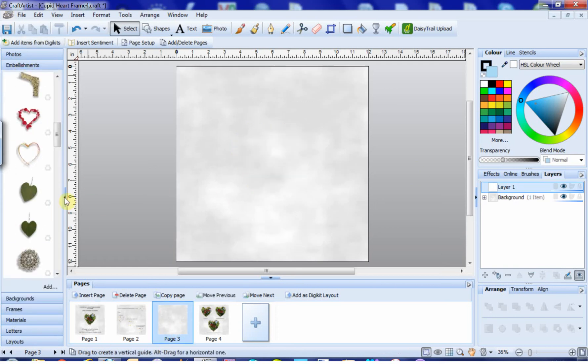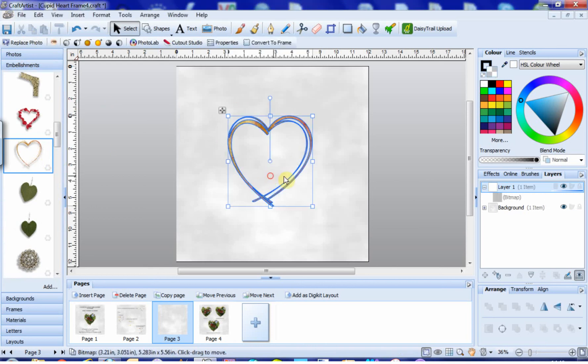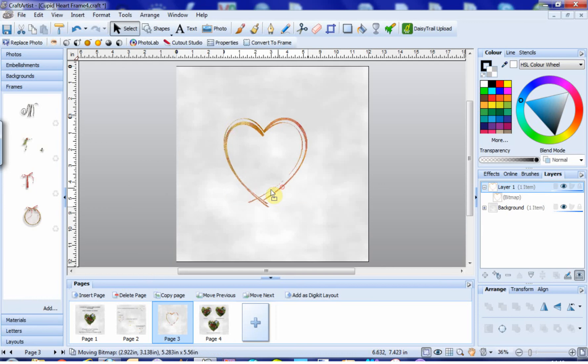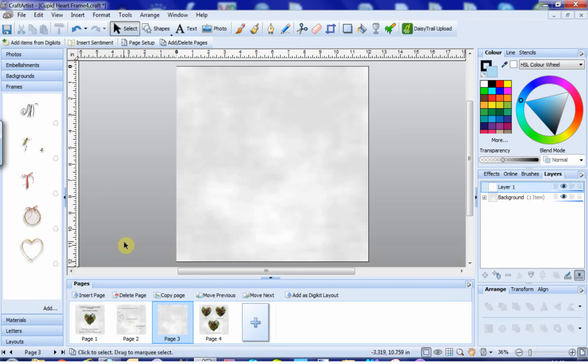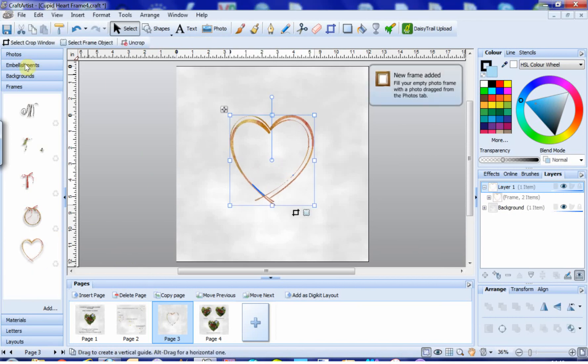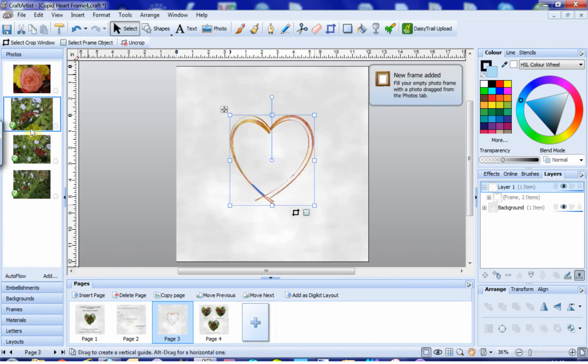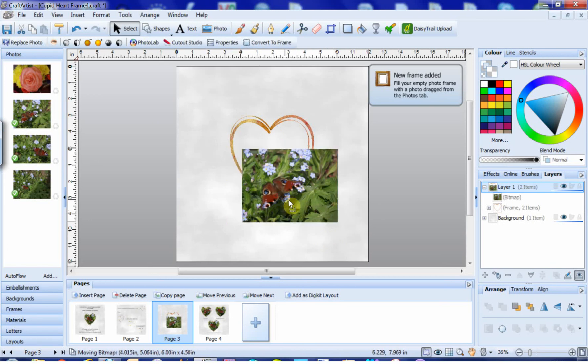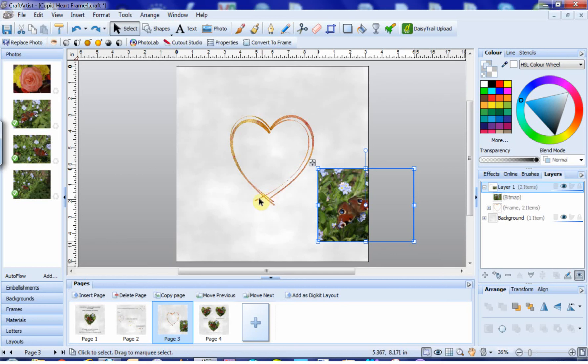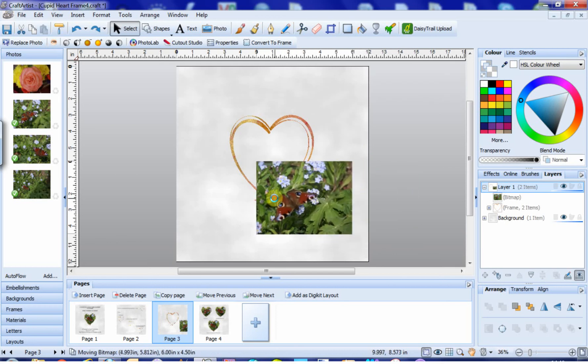Finding your embellishment, dragging it over onto your workspace, opening your frames tab, popping the embellishment into your frames tab, and then bringing that out and checking if it works. Unfortunately, because this isn't such a straightforward heart shape, it didn't work.